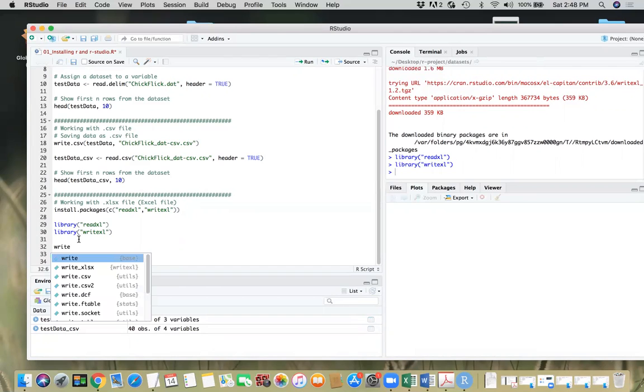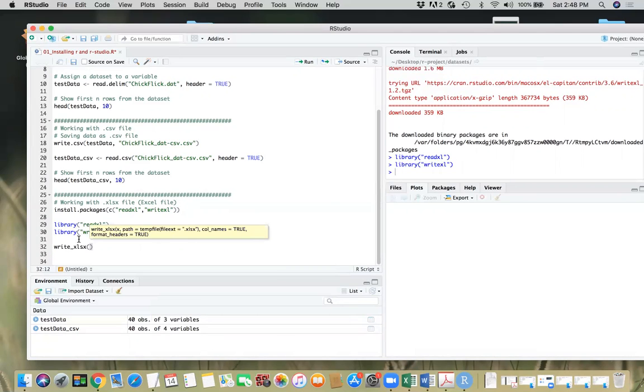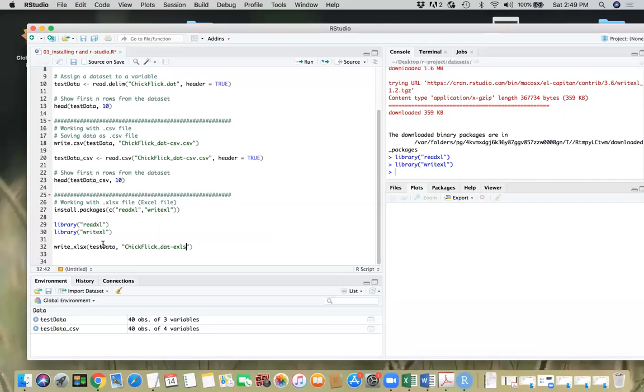So we will say here write. Now you see this command because we installed this package, writexl. So we need to pass on the data frame test data. We already have the data frame and we can give a name, checkflex underscore dat too. Or you can do the CSV as well. It doesn't matter. Once you have the data in your data frame, you can save that data frame either as a CSV format or as Excel format.